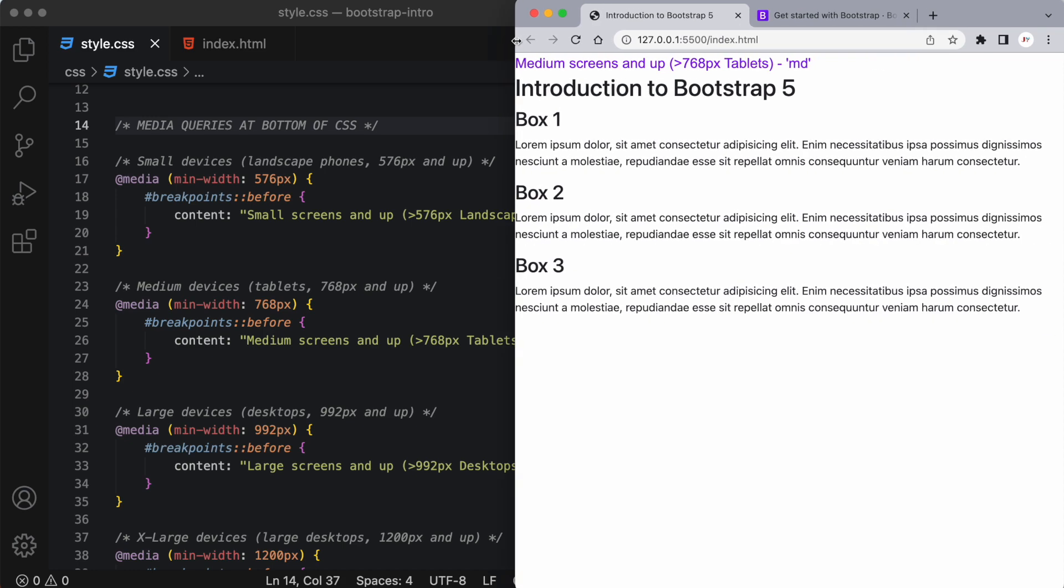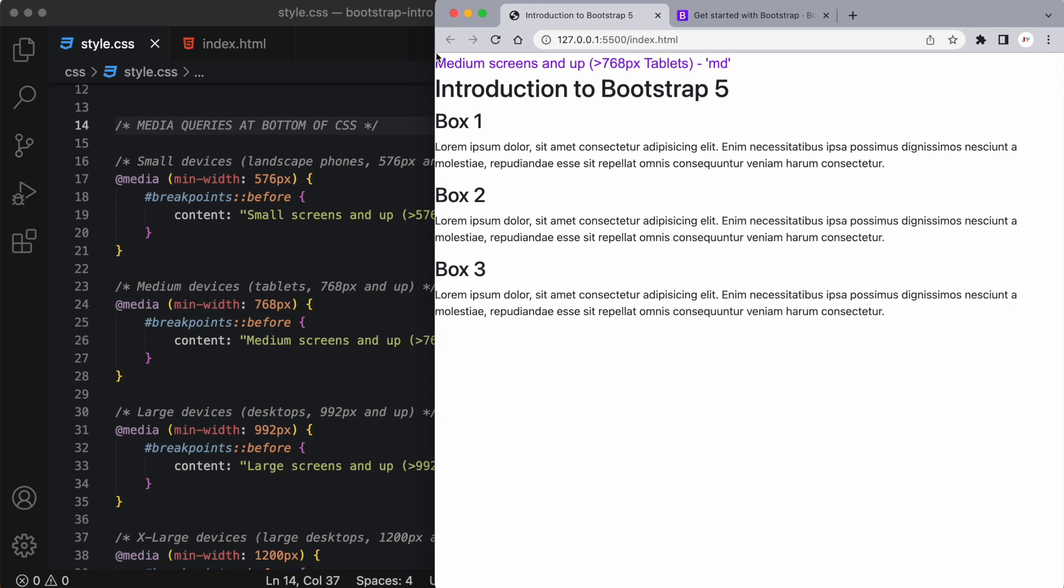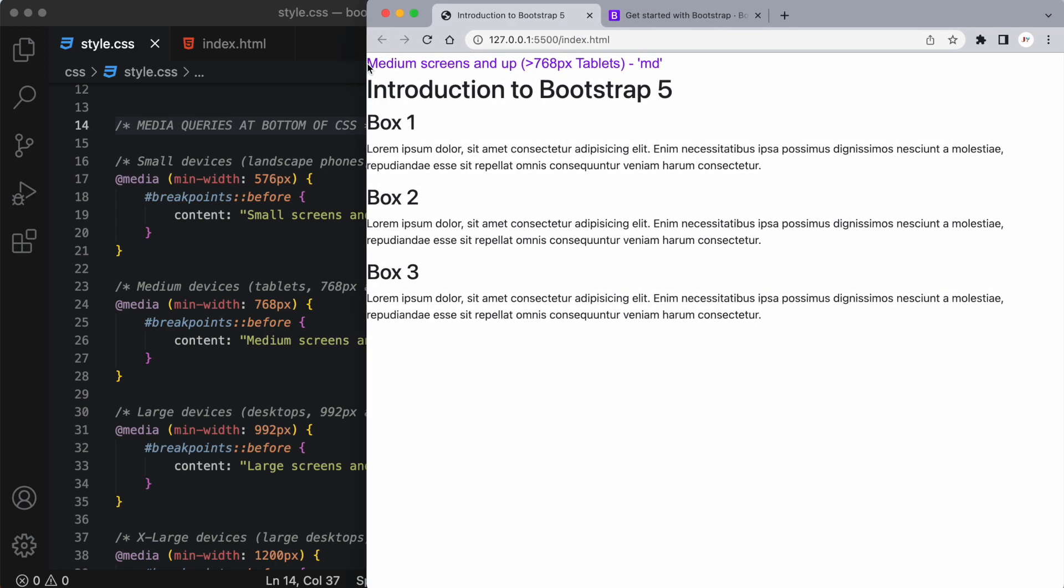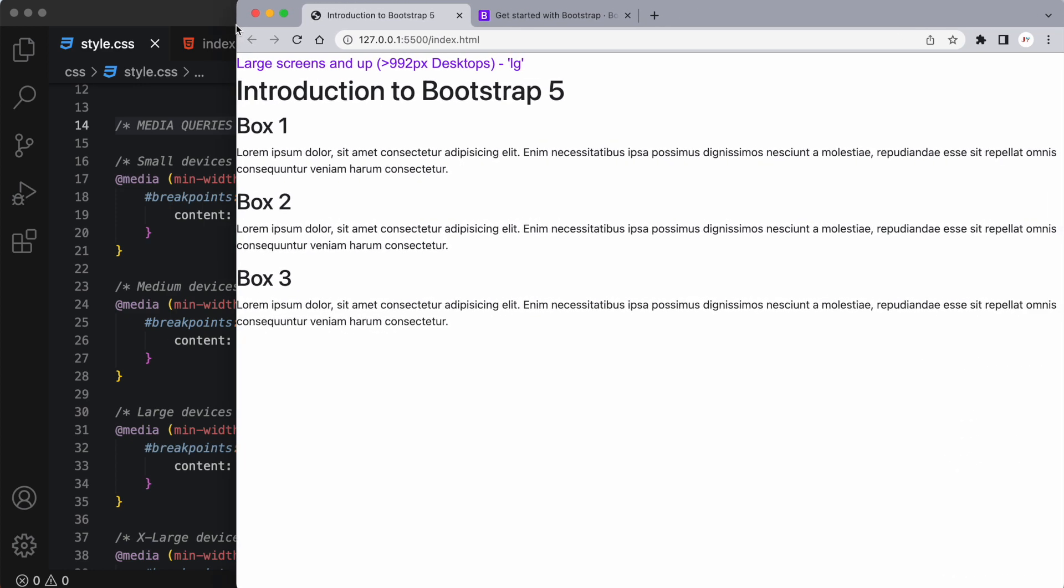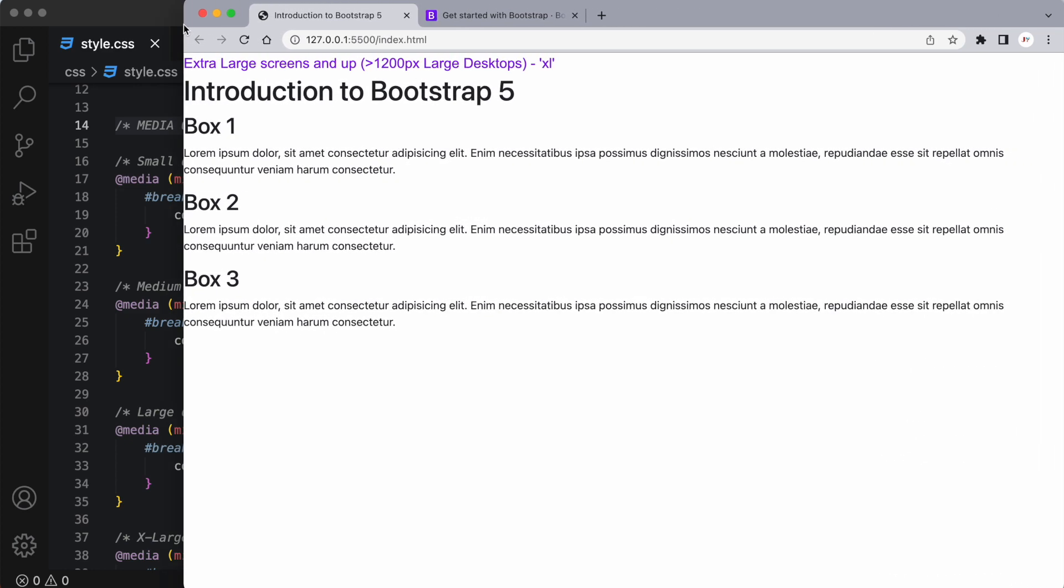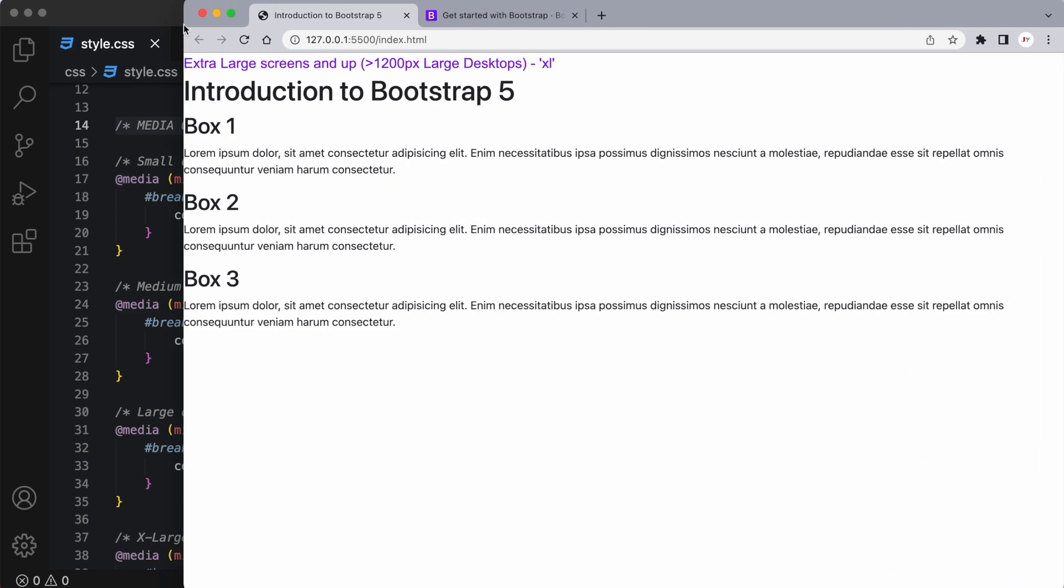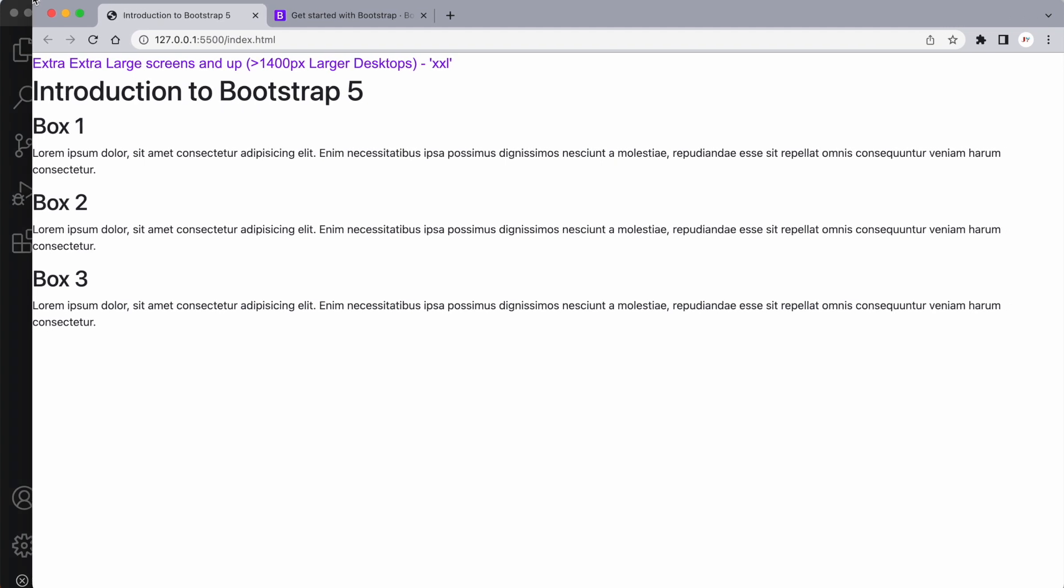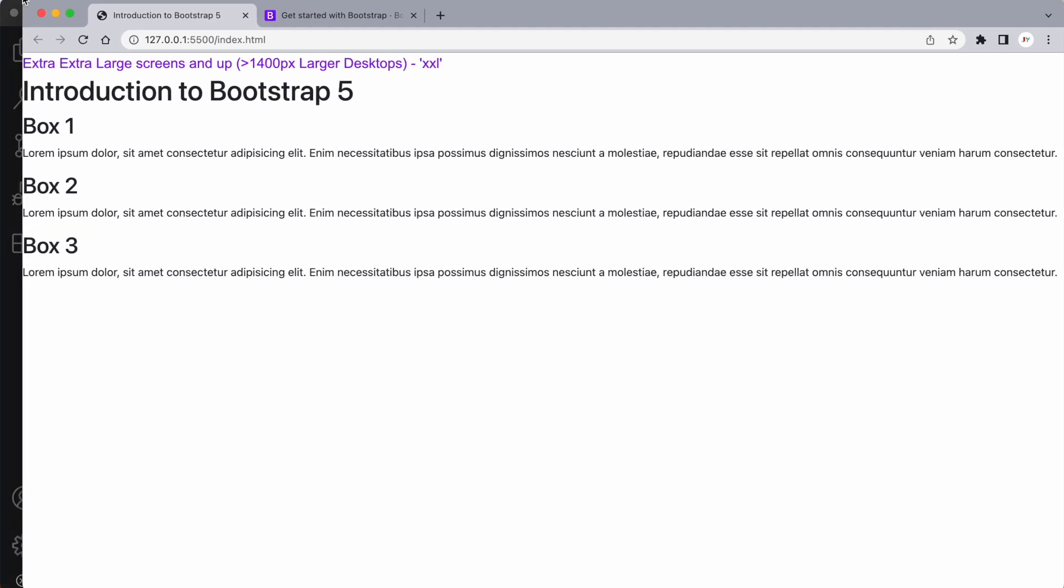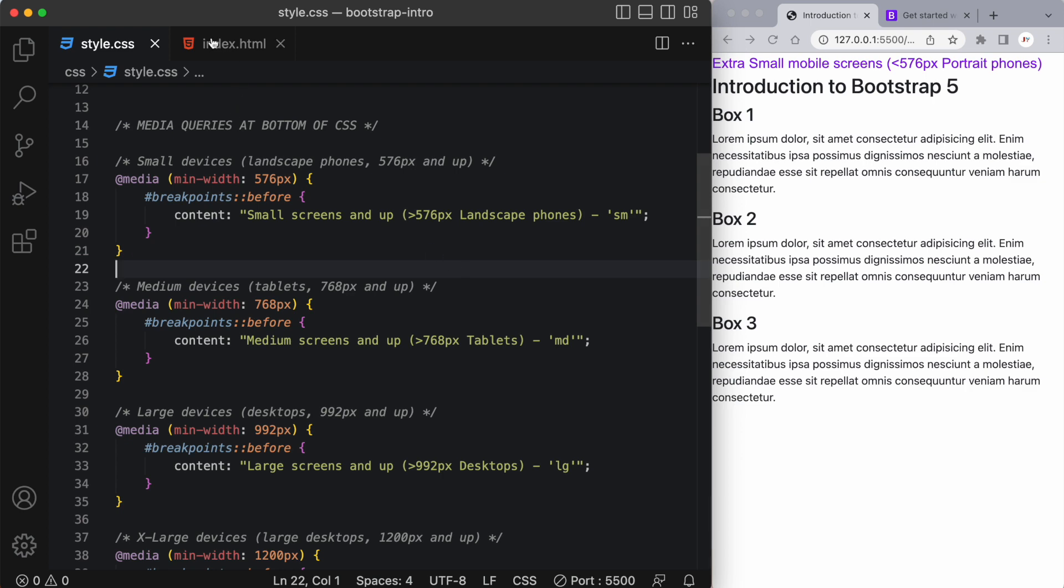The next breakpoint is a medium screen which is larger than 768 pixels. And then we have a large screen which is greater than 992 pixels. And then we have an extra large screen which is greater than 1200 pixels. And even an extra extra large which is larger than 1400 pixels. You can find the stylesheet in my GitHub account and I posted the link down below.